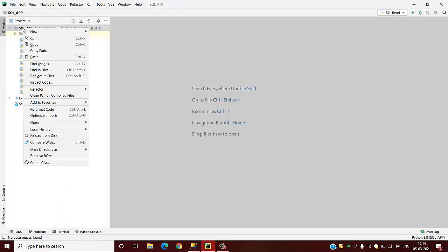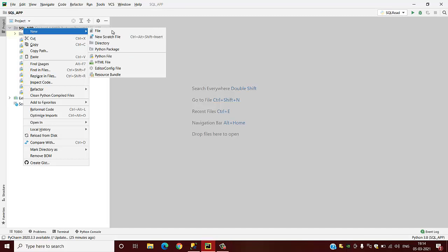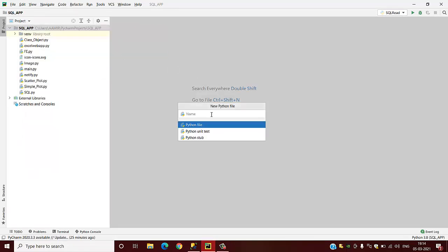First, we are going to create a Python file which we are going to use for setting our code, and we are going to name it SQL_read.